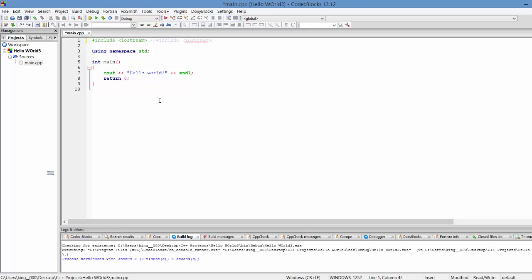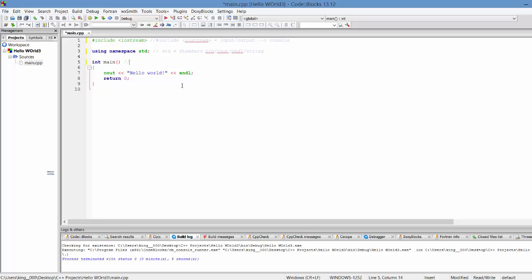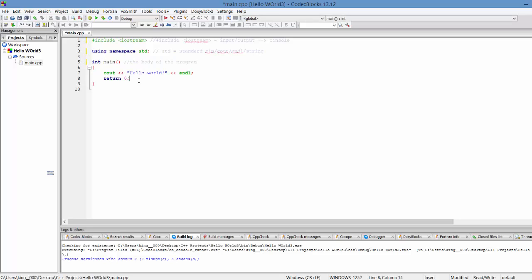Iostream is for input and output to the console. The namespace std is actually standard. The standard namespace includes everything from cin, cout, endl, string. The int main is pretty much the body of the program. Everything that is going to be executed will be within int main.